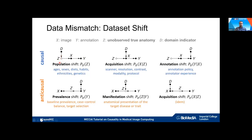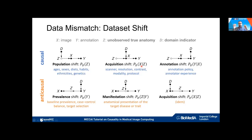In a causal scenario, the anatomy Z causes the image X, and the image causes the annotation Y, forming a linear Z → X → Y causal path. If the domain variable affects the distribution of anatomies — p(Z) differs per site — we call this population shift. This can reflect differences in age, sex distributions, diets, habits, ethnicities, genetics, or environmental factors.